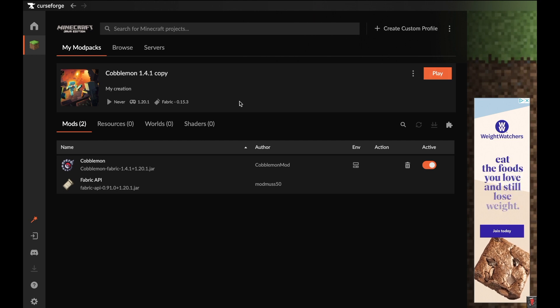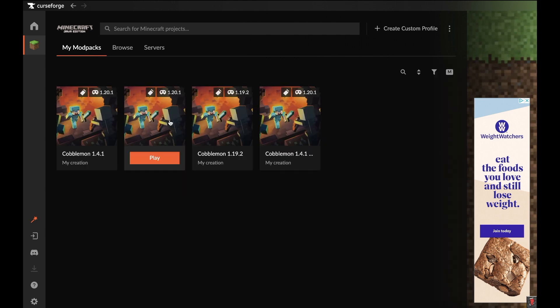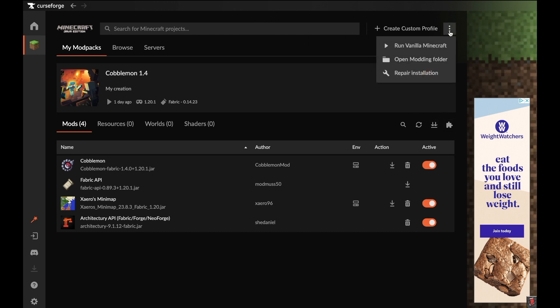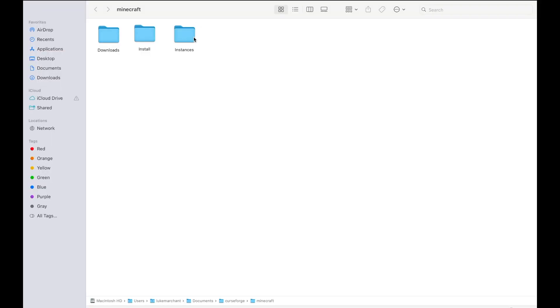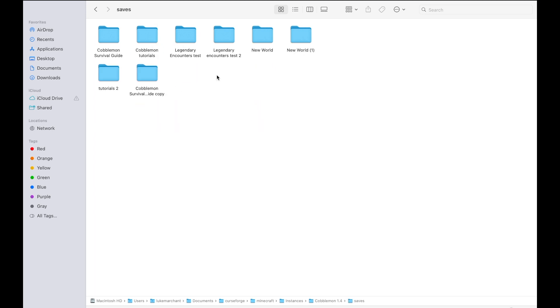If you want to know how to update one of your own worlds that you've been playing on in 1.4 to 1.4.1, I can show you how to do that right now. Go to your 1.4 profile, click on the three dots in the top right corner, and click on Open Modding Folder. That will bring you here, and you'll want to click on Instances. If you're on Windows it'll look a bit different, but it's the same basic idea. Then click on Cobblemon 1.4 and go to Saves.